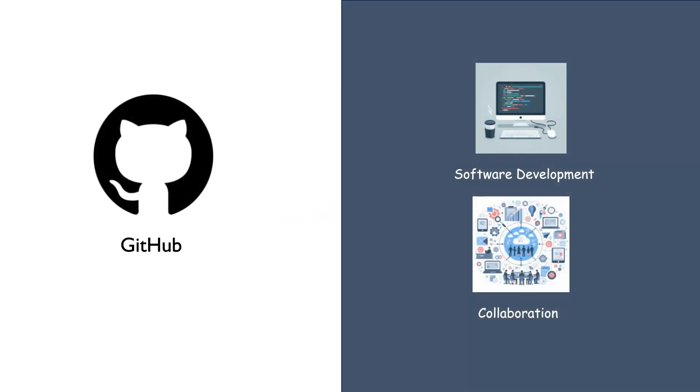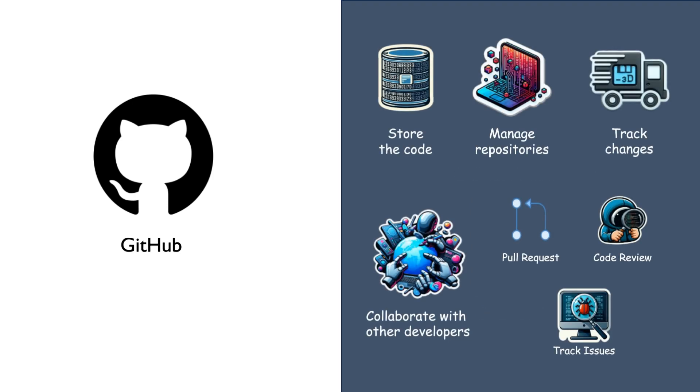GitHub is a platform used by software development teams to manage their code base and collaborate on their projects. It allows developers to store the code in repositories and manage their repositories online.